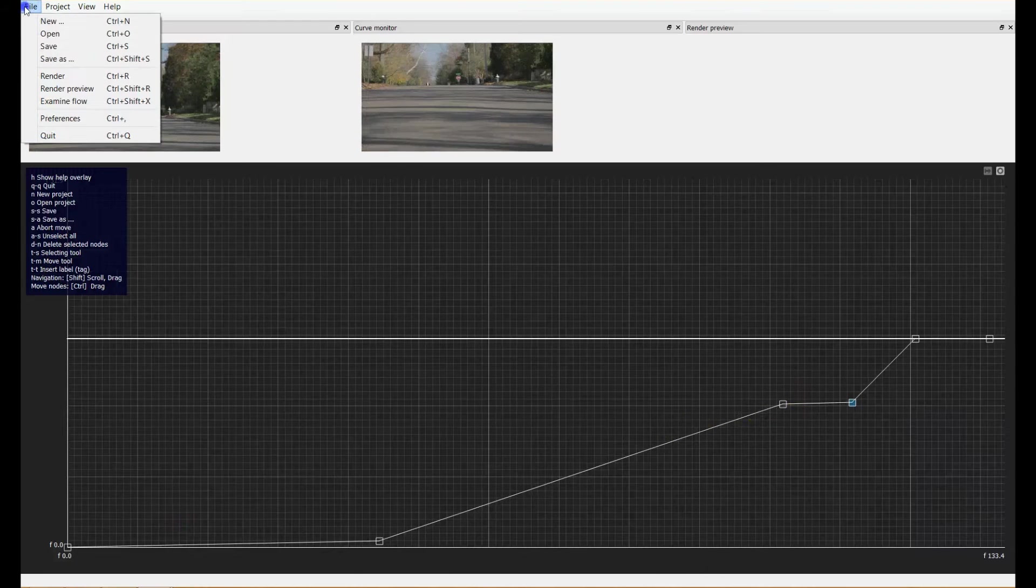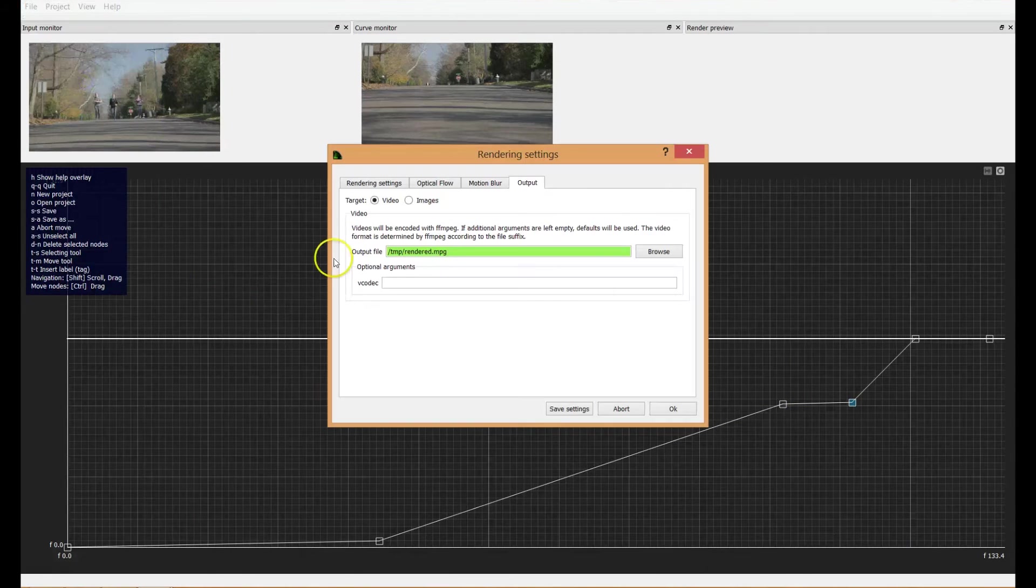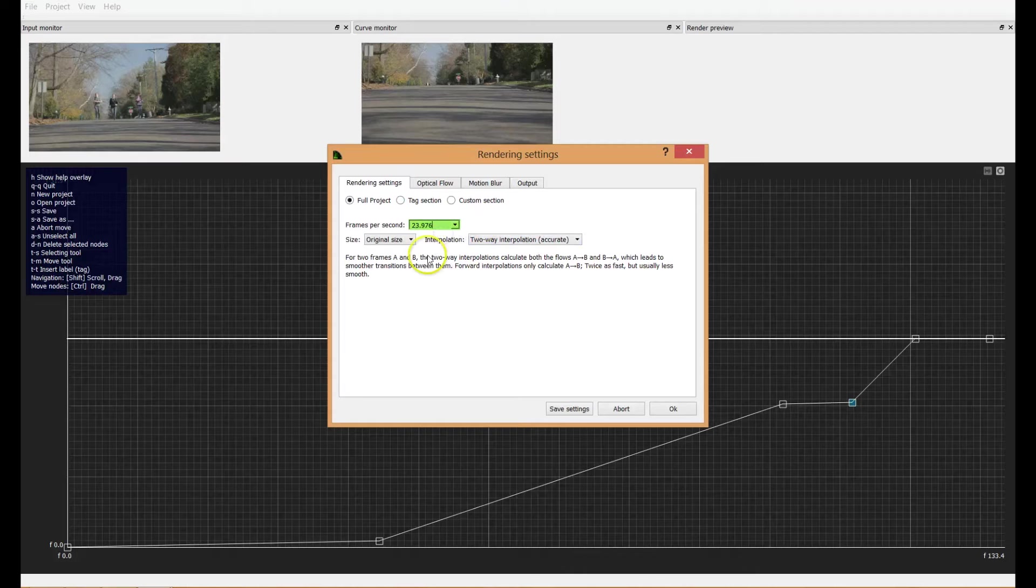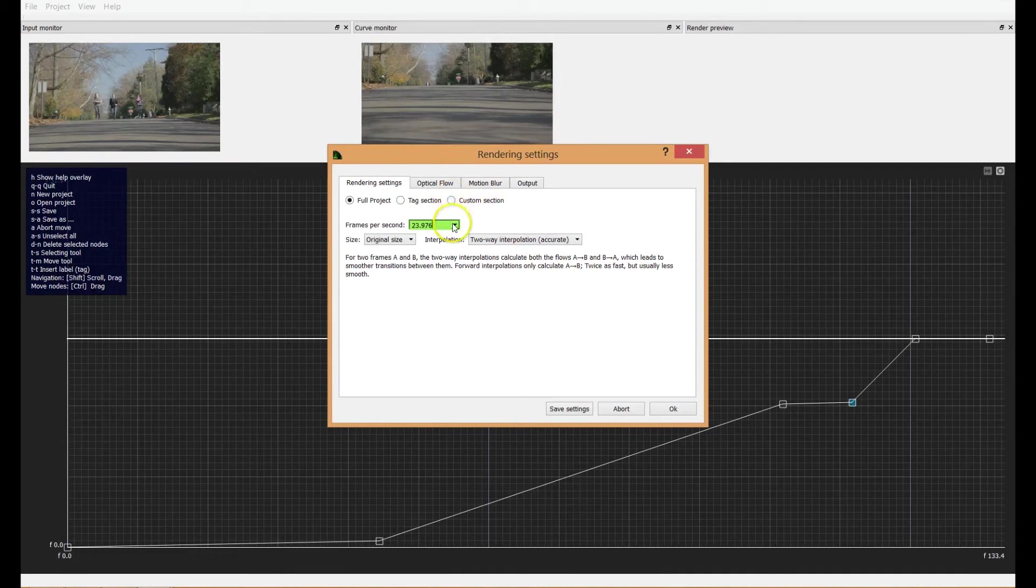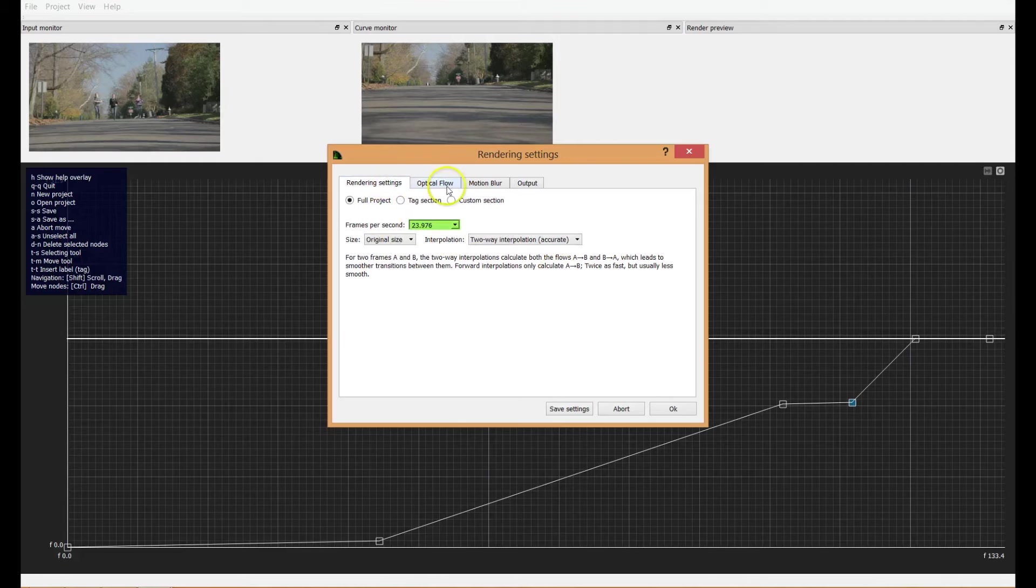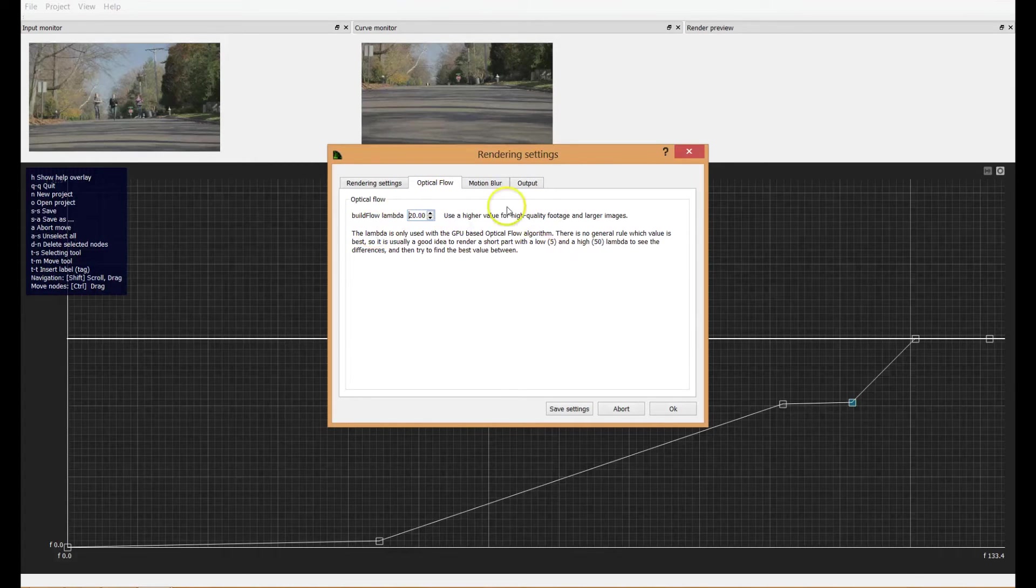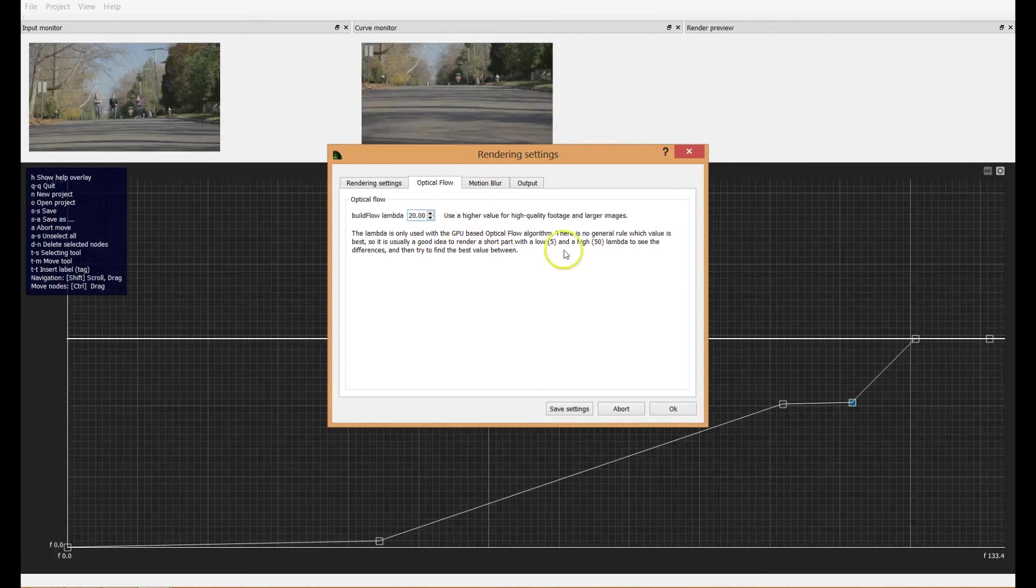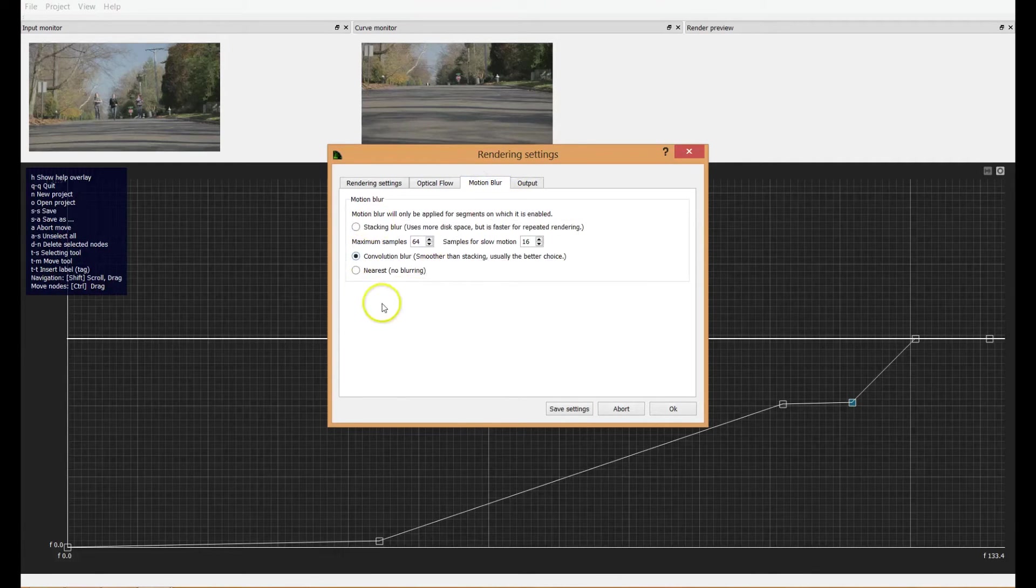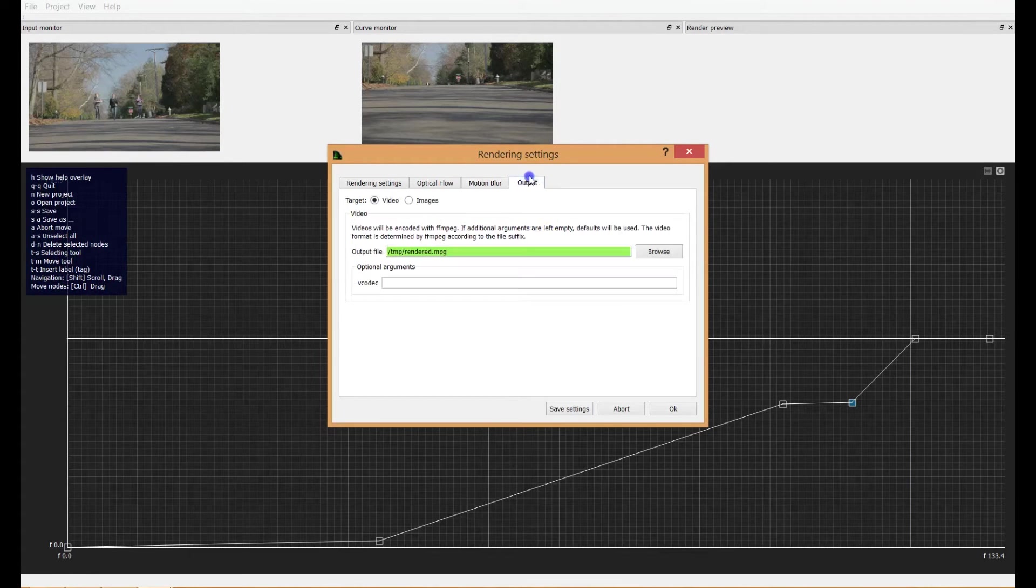And so you export it by going to file render. You select your frame rate you want. I'll stick with 23.976 because that's industry standard for 24 frames per second. Then that's fine. Optical flow, leave it as it is for the most part. Like it says here, try rendering out smaller segments of this to get an idea of exactly how it will affect your scene so you can determine the best one. But for all intents and purposes, we're going to leave that as it is. And same thing with motion blur because you do want a little bit just to make the 24 frames per second feel smoother.